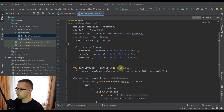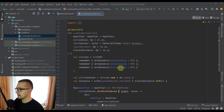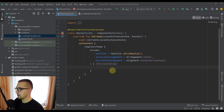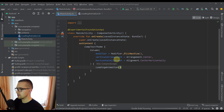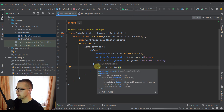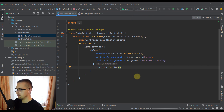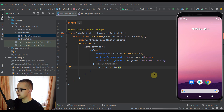Now let's call the LoadingAnimation function inside a Column that takes the full screen and places the animation in the center, just to verify that the three circles are placed in the proper way as imagined.